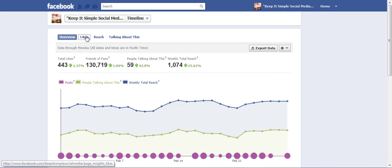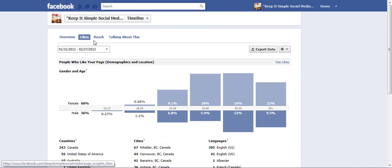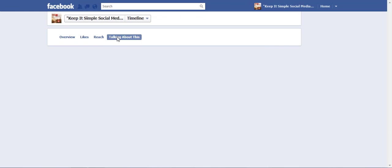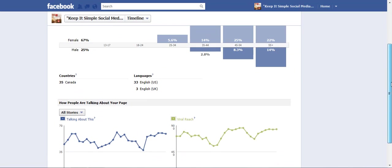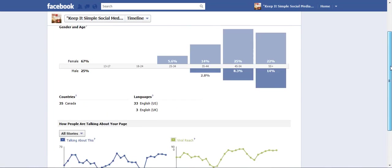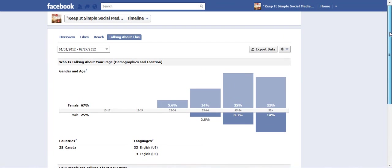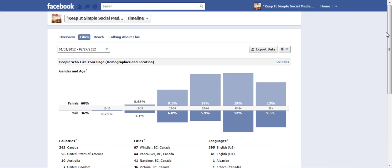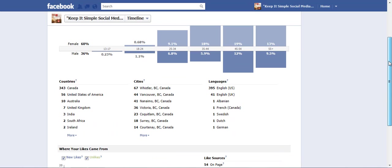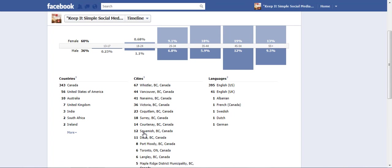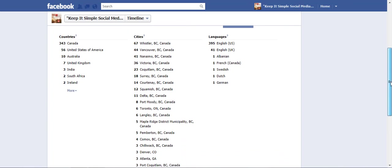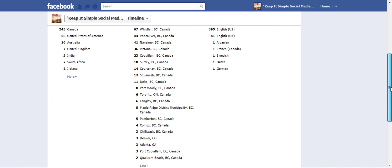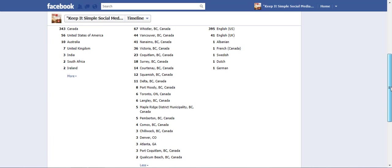You can also go into the like and you can go into the reach and you can go into the talking about as well. And all of these tabs have excellent information for us to help us decide what we're going to post when we're posting on Facebook just by reading the graphics and even the drop down menu on the city shows you all the different cities that you are hitting with all of your posts.